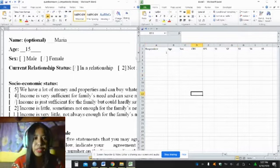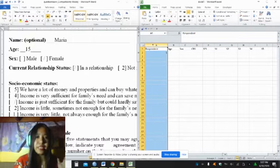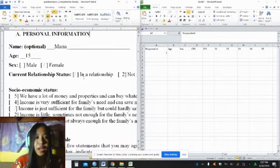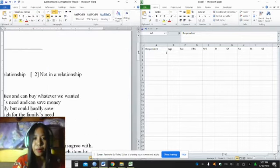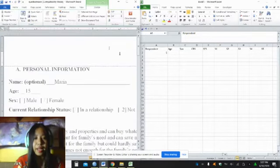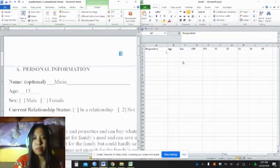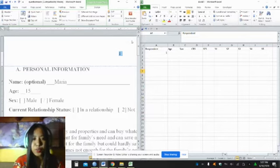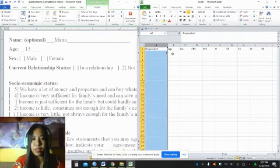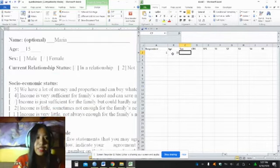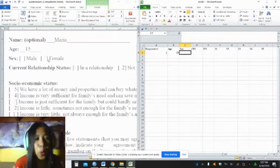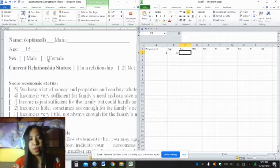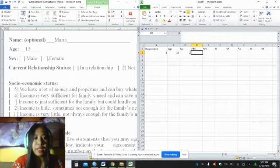For the first column we need to place the respondent. If the respondent is Maria, before encoding, make sure to assign a number to your respondent. I'll write number one to correspond to Maria, and then assuming that these are the responses of Maria. The age of Maria is 15 years old. Sex is female. Remember that we gave codes for this: one for male and two for female. So I'll encode two, which corresponds to female.